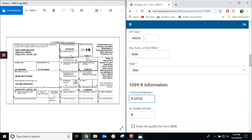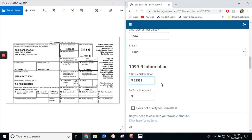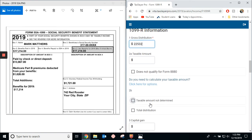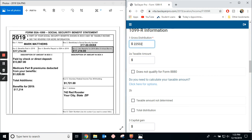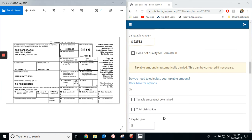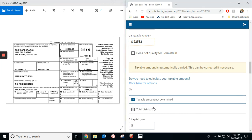And there is no taxable amount. Oops, I accidentally changed the problem. And in box 2B right here, the taxable amount is not determined, so we'll click that.